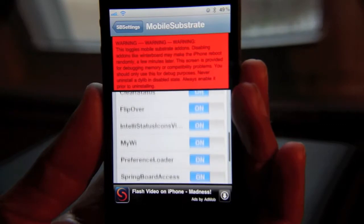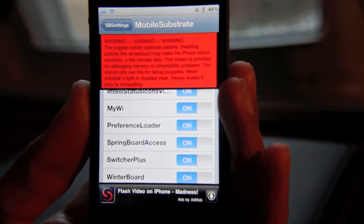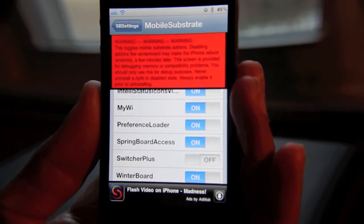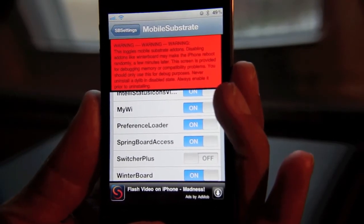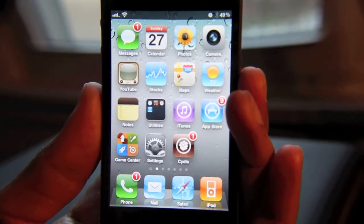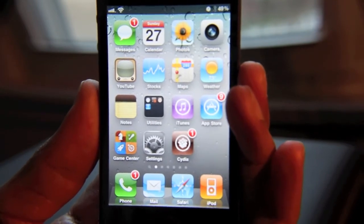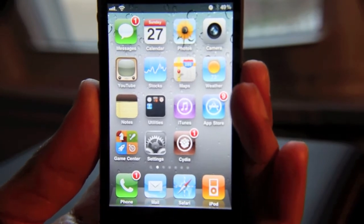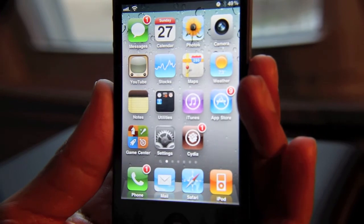For instance, say I was having some problems with Switcher Plus — say Switcher Plus causes me issues. It never does, but this is just a for instance. So I'll just turn off Switcher Plus, and all you do is just hit your home button. It's that easy and your phone will respring for you. So once you get back to your home screen, Switcher Plus is completely disabled — it's not running at all. This will help you easily figure out whether or not Switcher Plus is the cause of your issue.